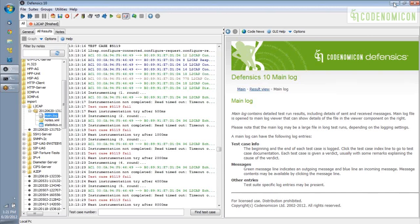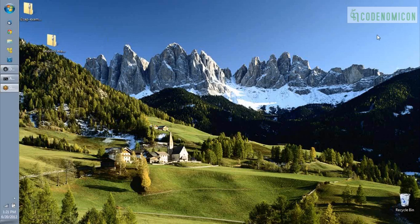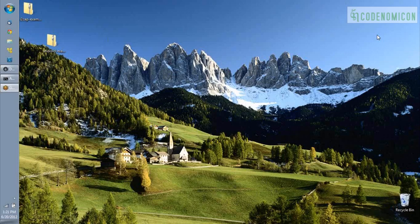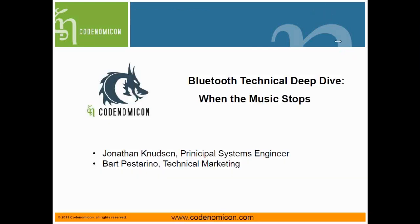So that's the end of what I wanted to say. Basically, we used Defensix to cause a problem in a Bluetooth target. And then we're able to make a remediation package based on that failure that makes it pretty simple for a development team to fix a problem. So thank you very much for listening. And back to you, Bart. Thanks, Jonathan. To summarize, you've seen Jonathan conduct a Bluetooth technical deep dive when the music stops. He showed the Codenomicon Defensix Bluetooth suite to crash the system under test and showed you how to package up the results for developers to remediate. To find out more about Codenomicon protocol fuzzing suites or to find out more specifically about the Bluetooth suite, please contact us at info at codenomicon.com. Thank you.